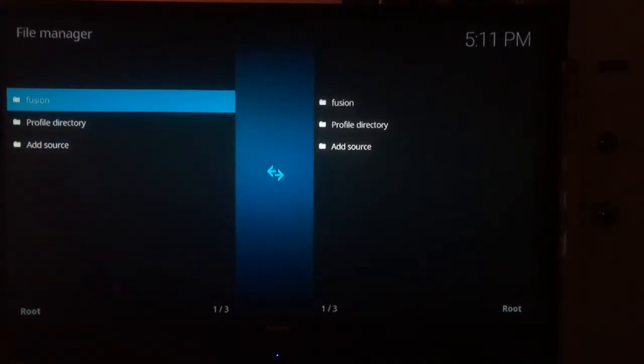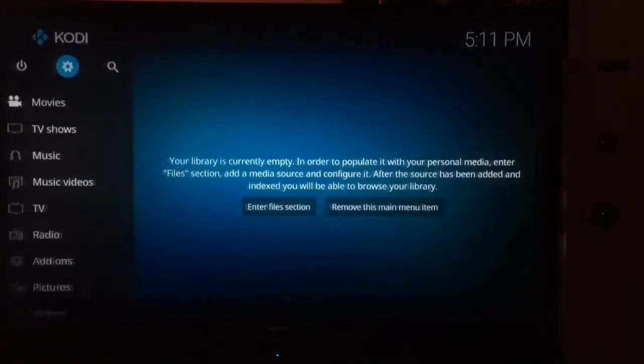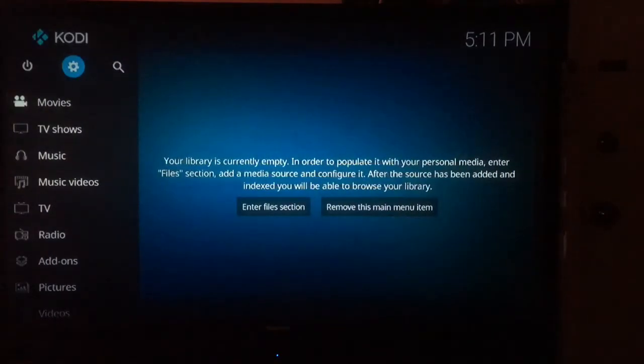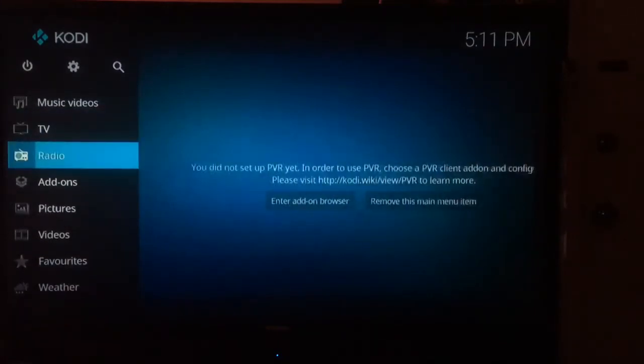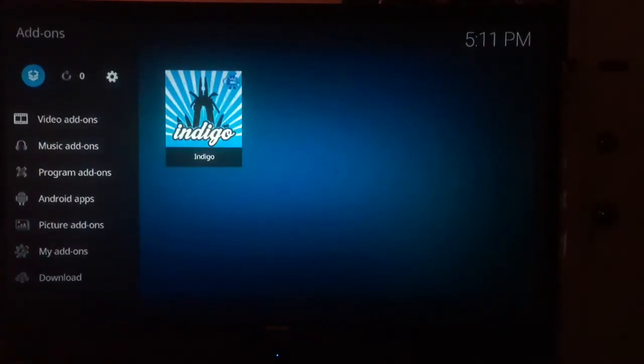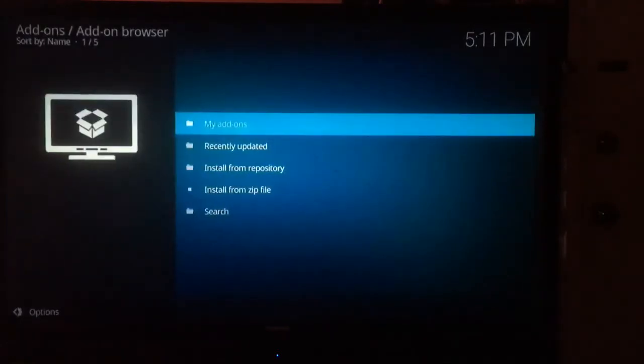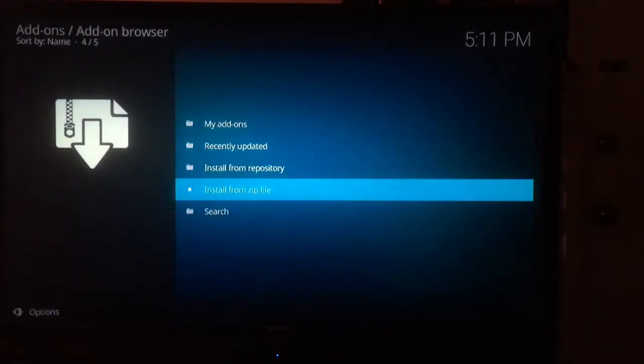At this point, head back to the home screen. Scroll back down to Add-ons, then up to the top left corner, and scroll down to Install from Zip.